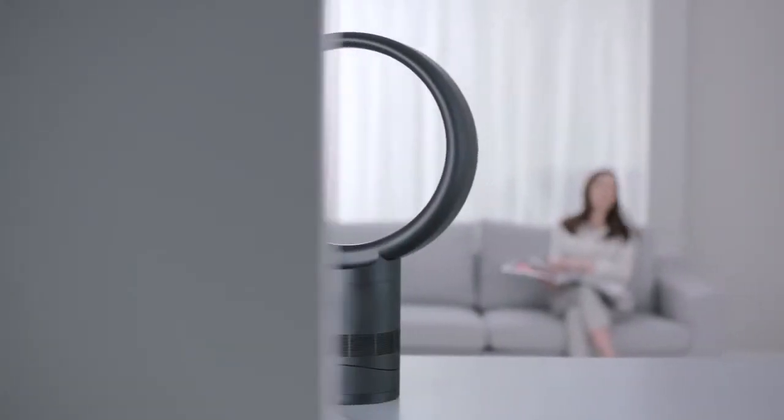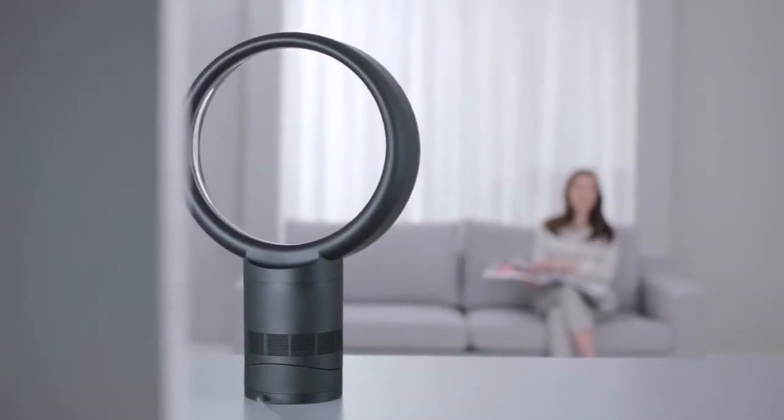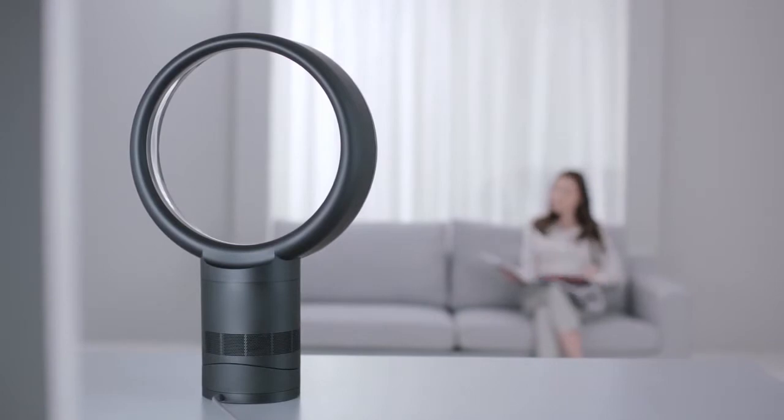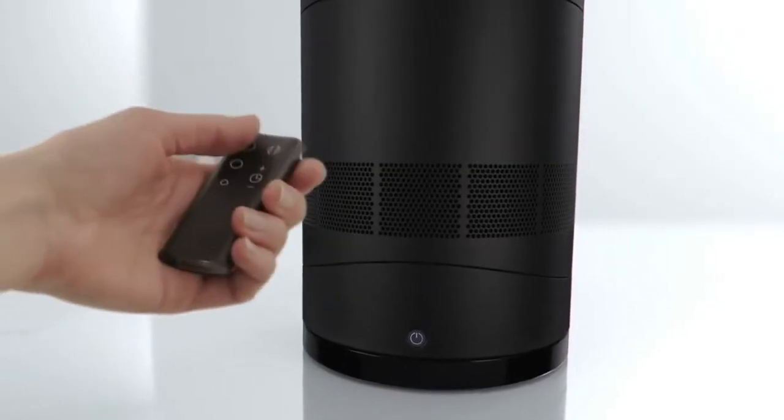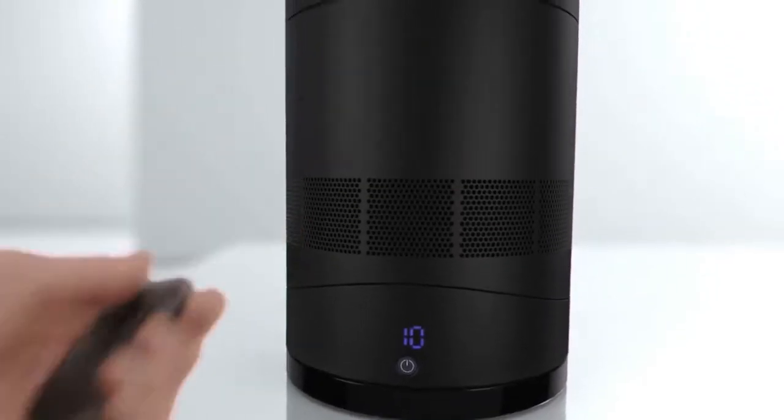In the latest generation of Dyson fans, turbulence is minimized, ensuring they're quieter and more efficient than their predecessors.